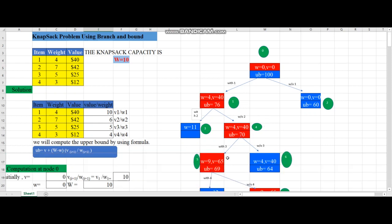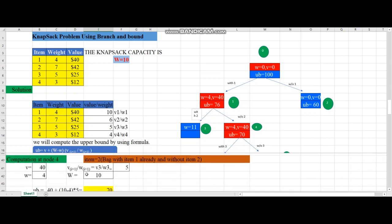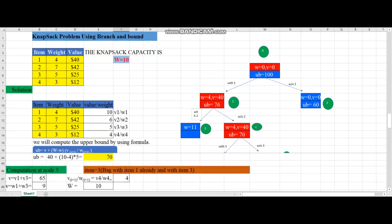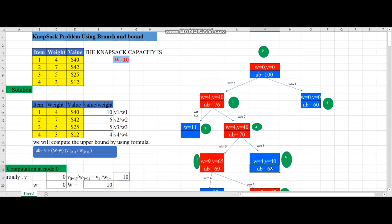Node 6 calculation - without adding item 3 (only item 1 in bag): v = 40, w = 4. W = 10, which is greater than w, so we proceed. Iteration i = 3, so we use v4/w4 = 4. Upper bound = 40 + (10 - 4) × 4 = 40 + 24 = 64. This value 64 is placed at node 6.